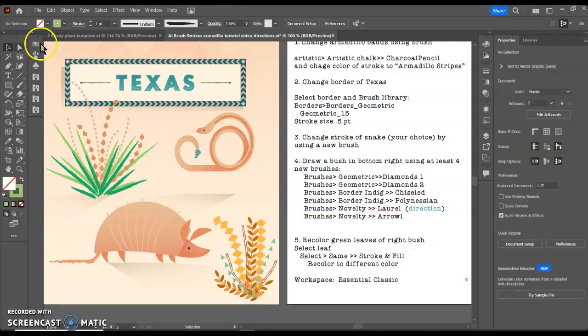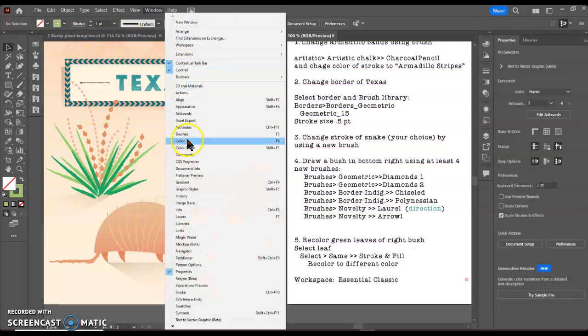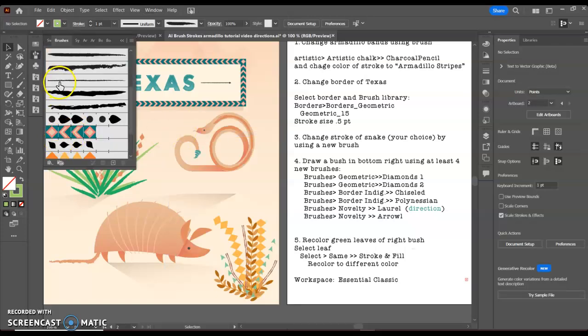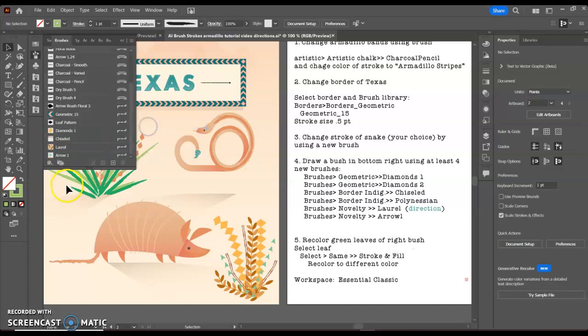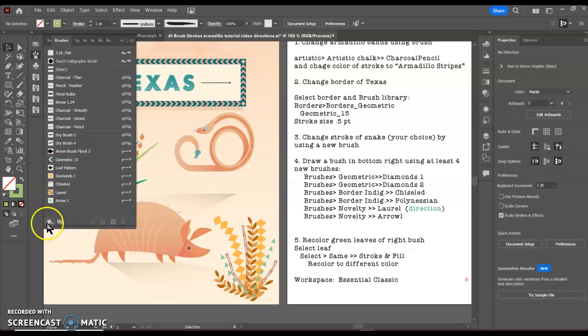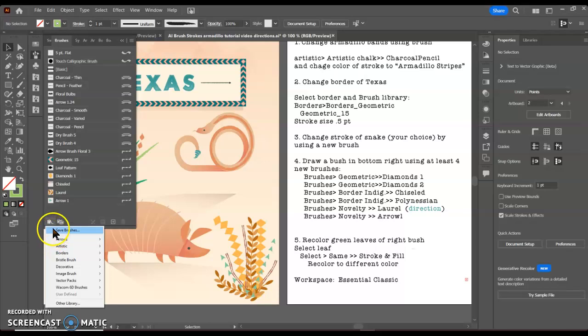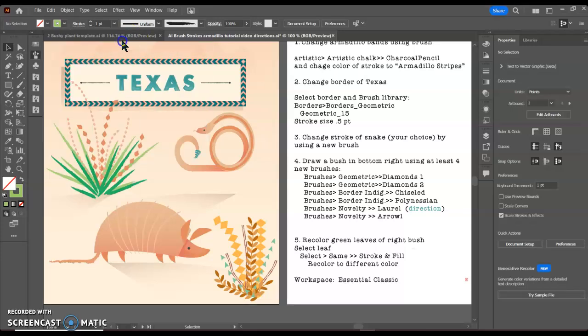So again, today we learned how to go to our window and our brushes menu. Remember, you can click here and look at your brushes in the thumbnail or list view. You can click your library. You can also save a new brush if you add one. Thanks for learning all about brushes and Adobe Illustrator from Southernly High School.